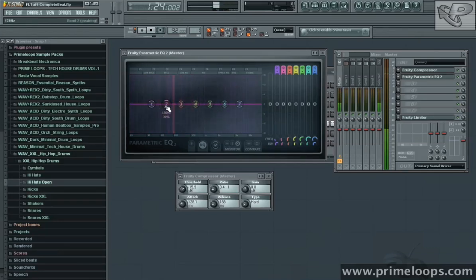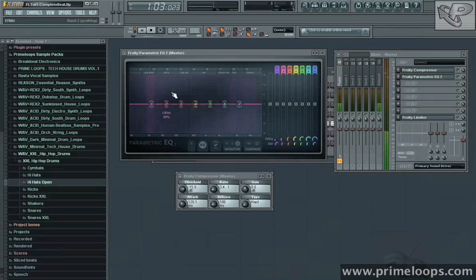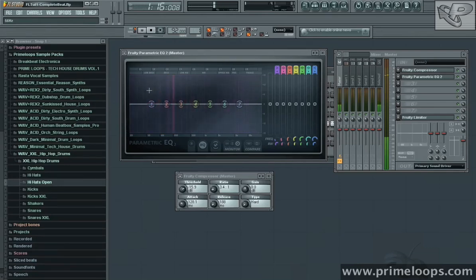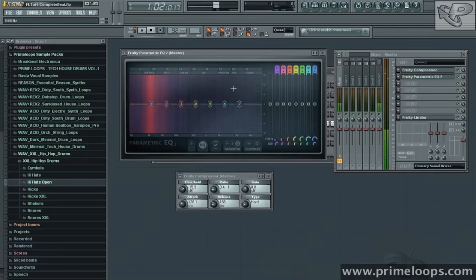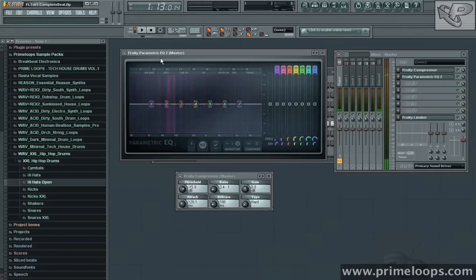You can see the snare drum around here, kick drum around here, shaker up here. So it's a nice visual indicator that backs up what your ears are hearing.